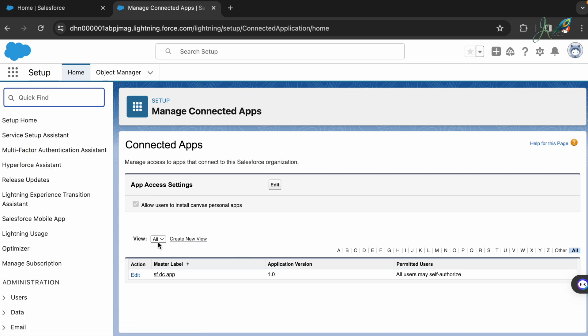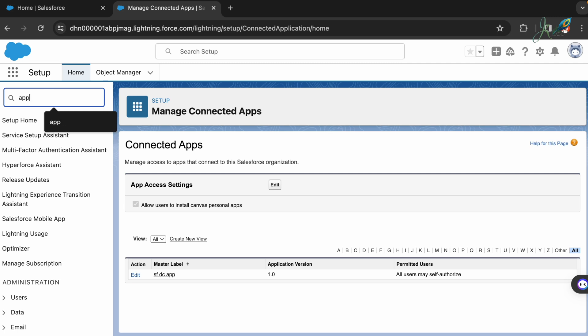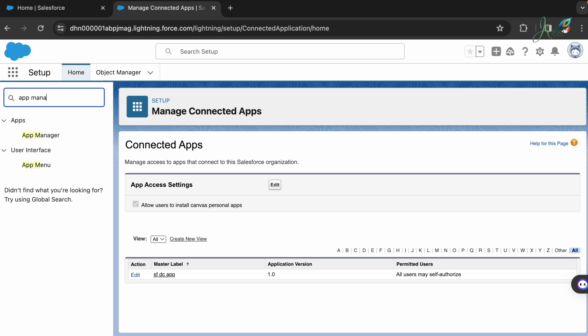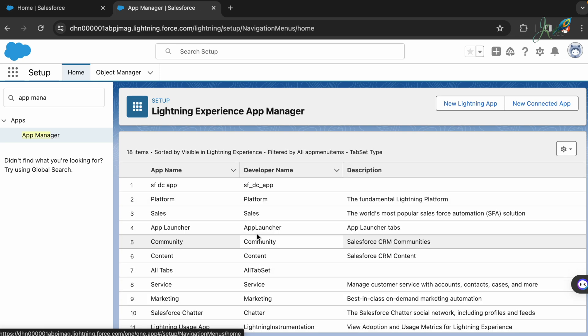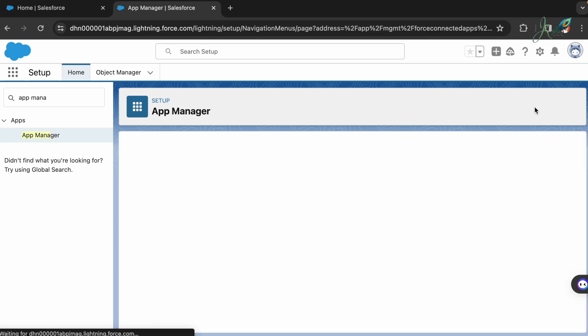If you do not find the connected app configuration here, you need to create one. To create one you have to be in the App Manager. In the App Manager go forward and create a new connected app.